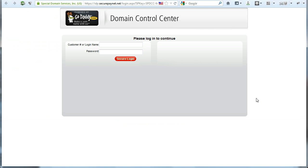That will bring you to the domain control center. In my case, I registered the new domain with GoDaddy. You can see the GoDaddy.com sign up here, so key in your login name and password and then click on secure login.